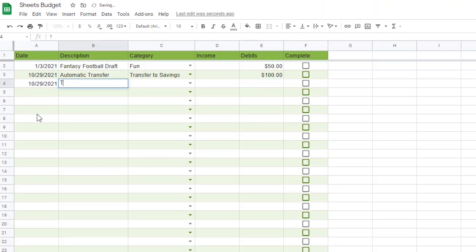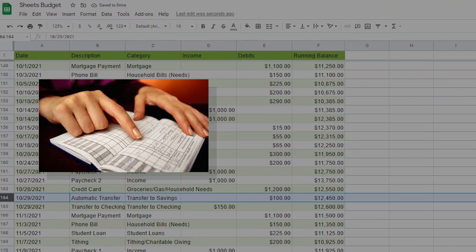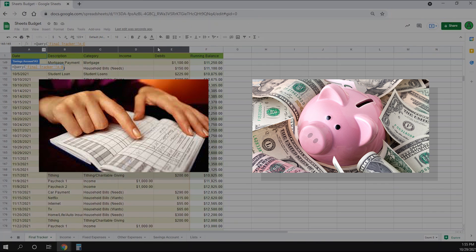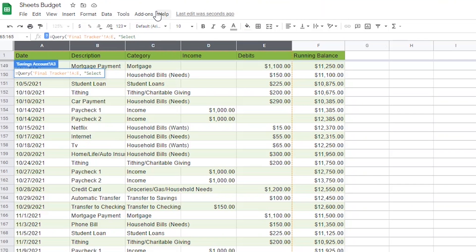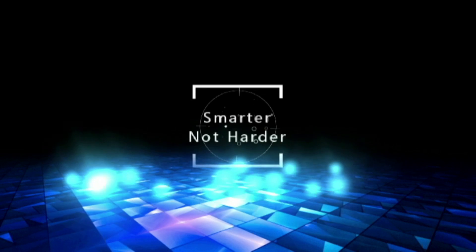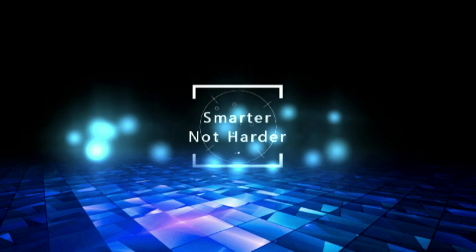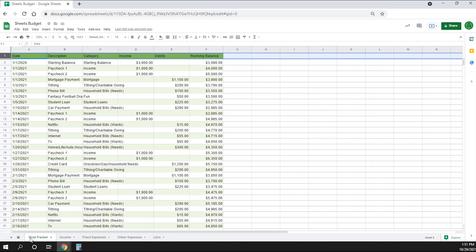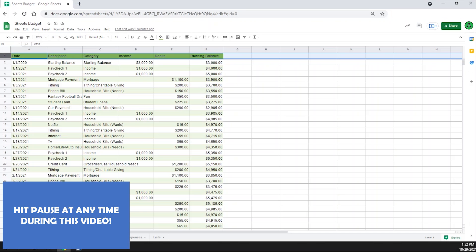After this video, not only will you know how much money you'll have in your checking account a year from now, but you'll also know how much money you'll have in your savings account. This process is actually going to be really simple, much less complicated than all the other work you've already done on this budget.